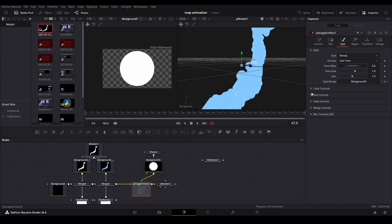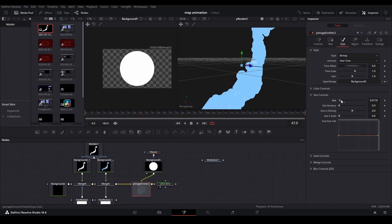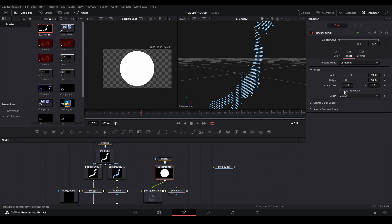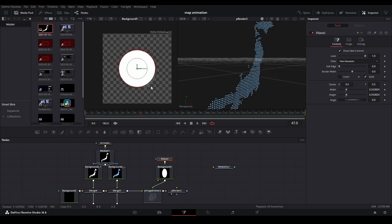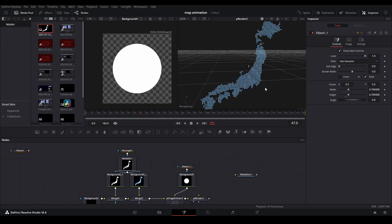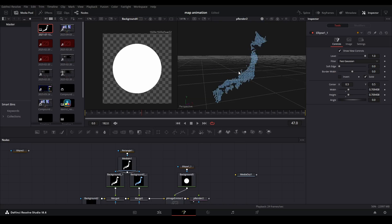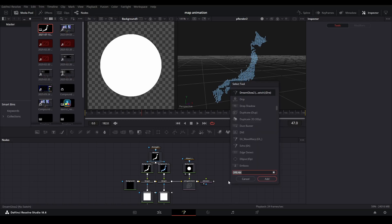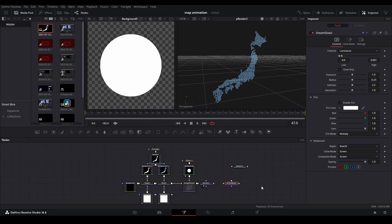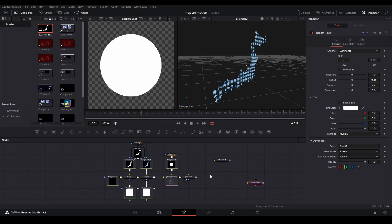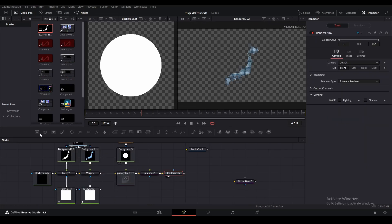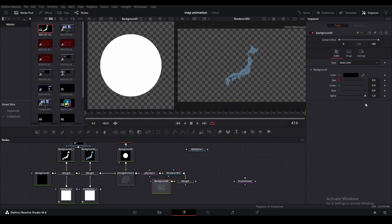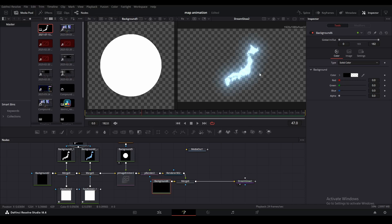Going into our P Image Emitter, I'll open up the size controls and bring that down. Going over into the background's image settings, I'll uncheck auto resolution and make it 1920 by 1920, then increase the size of our ball. To add glow, if you've used 3D space in DaVinci before, you'll know you can't connect the input to your glow directly. So we're going to render this out, merge it onto a background, decrease the alpha, and then pipe this into our DreamGlow.